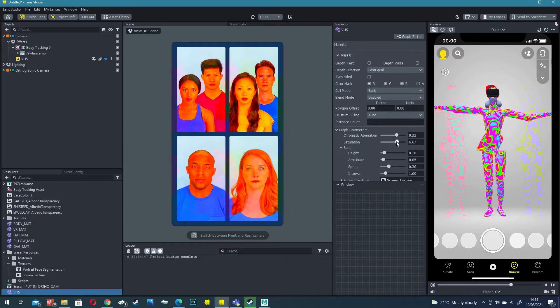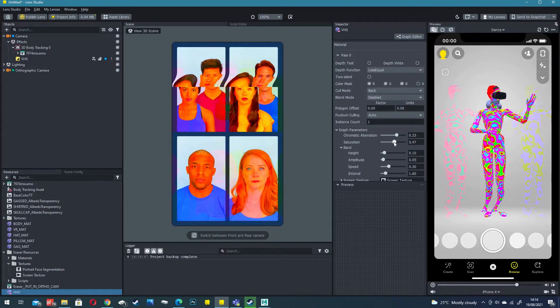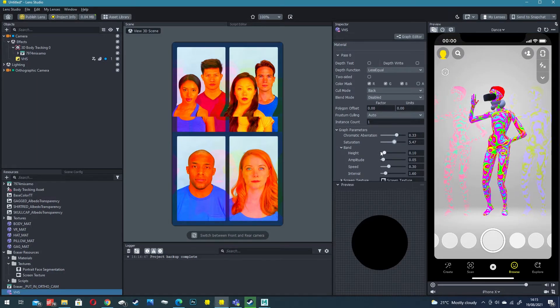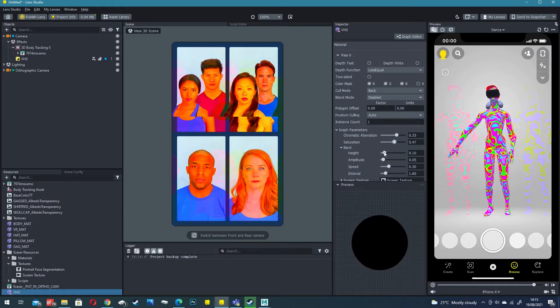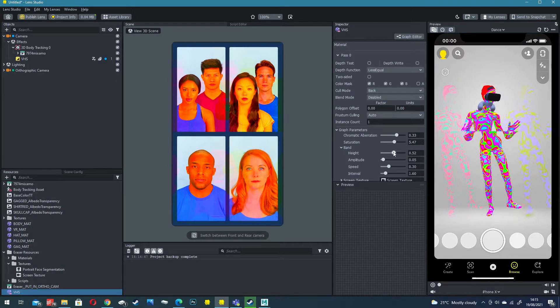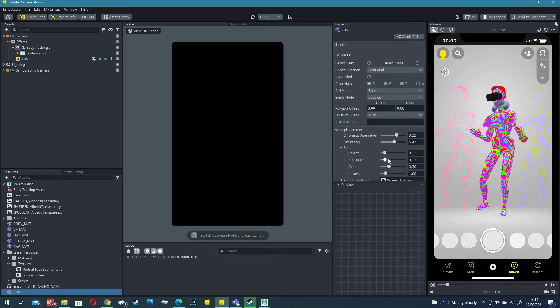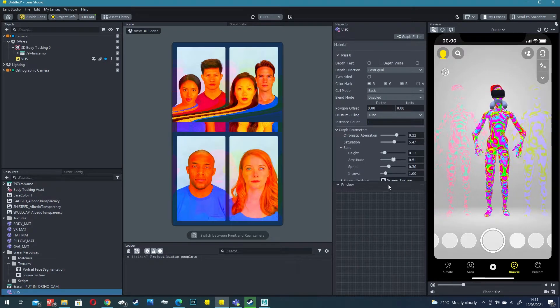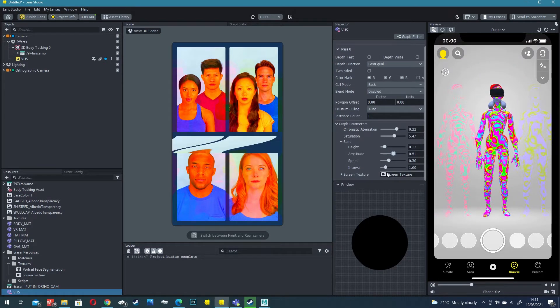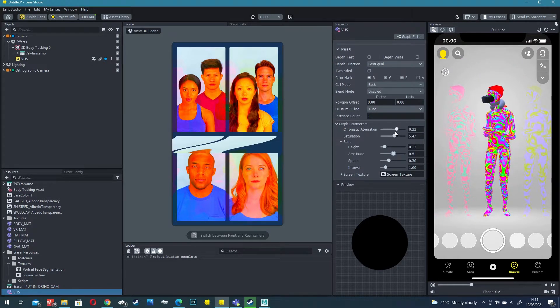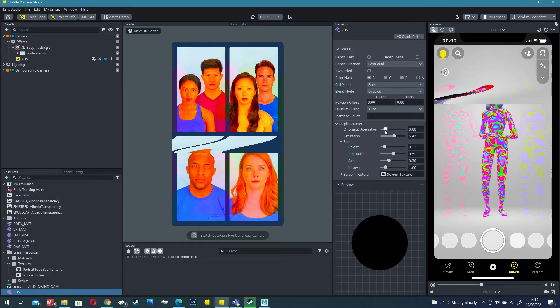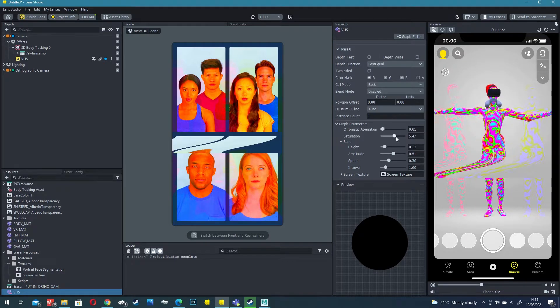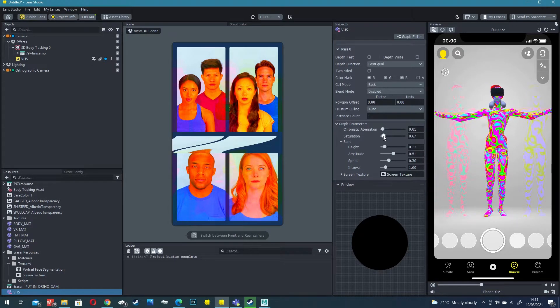Saturation to maybe boost up the texture. You can adjust this band height and amplitude. This is a bit strong so I'm going to turn down the chromatic aberration and the saturation.